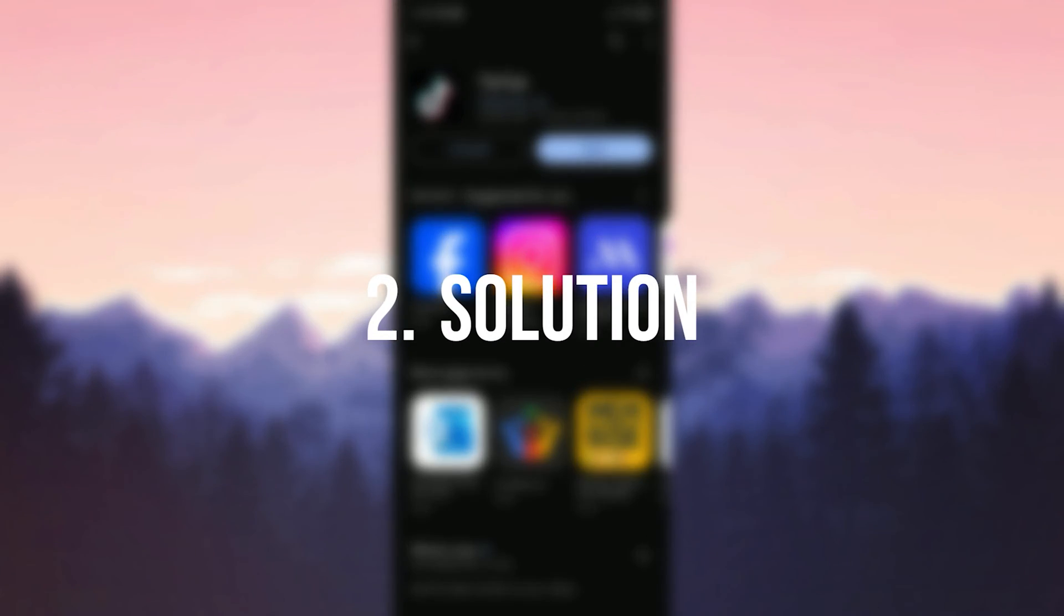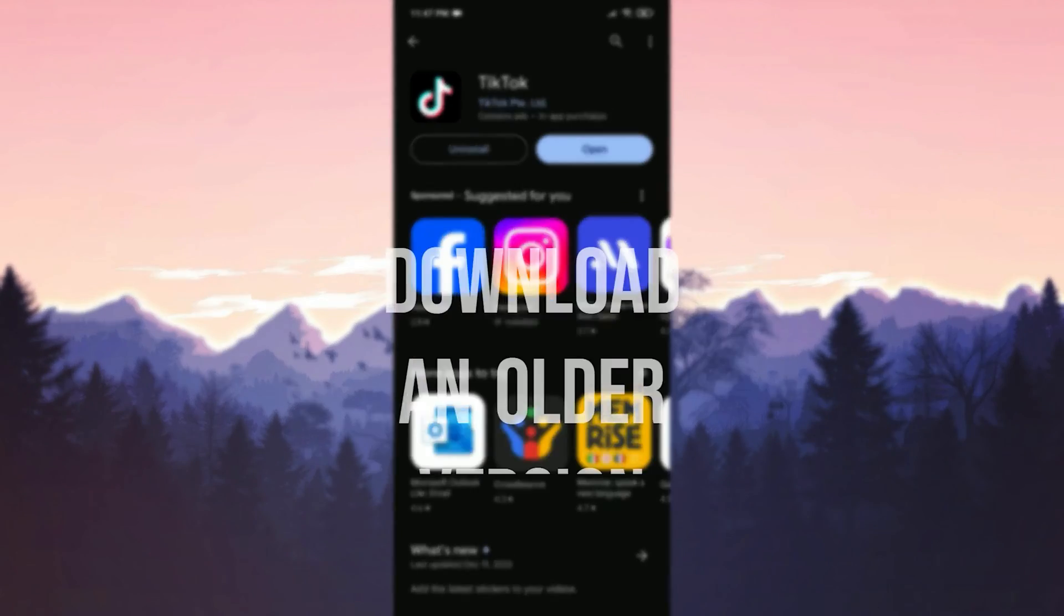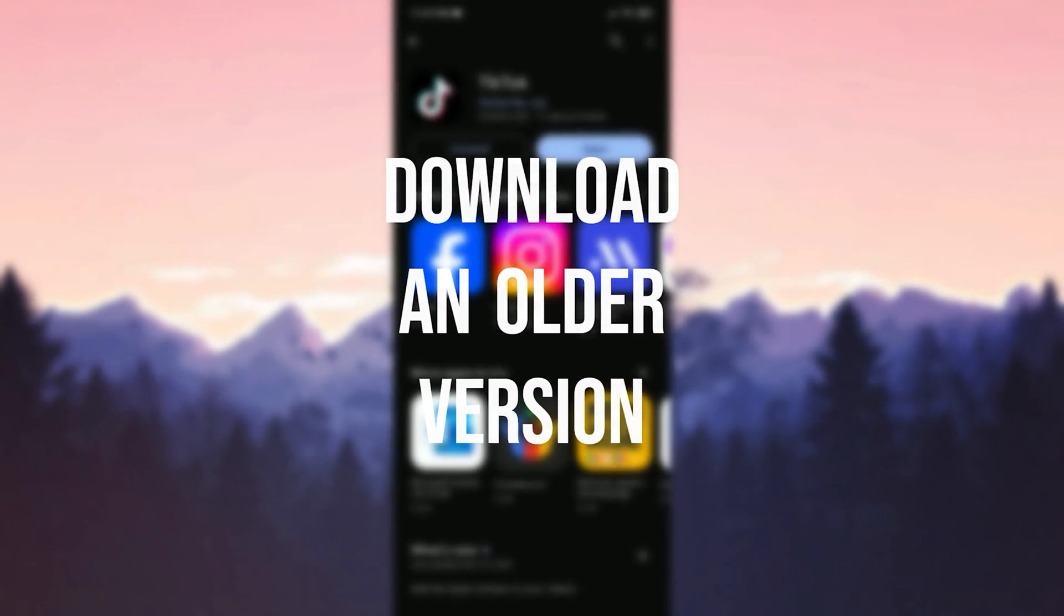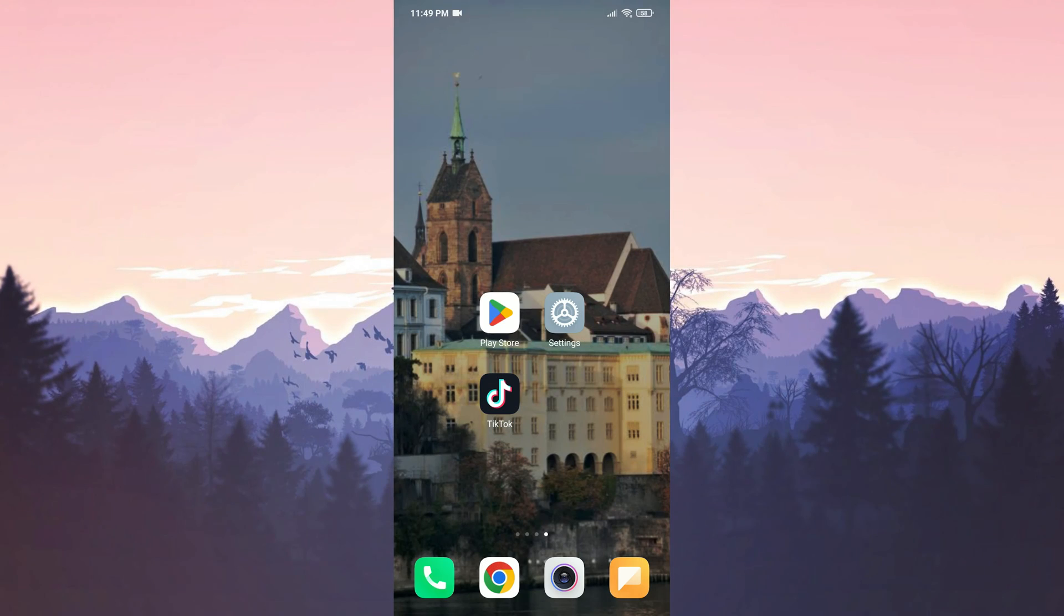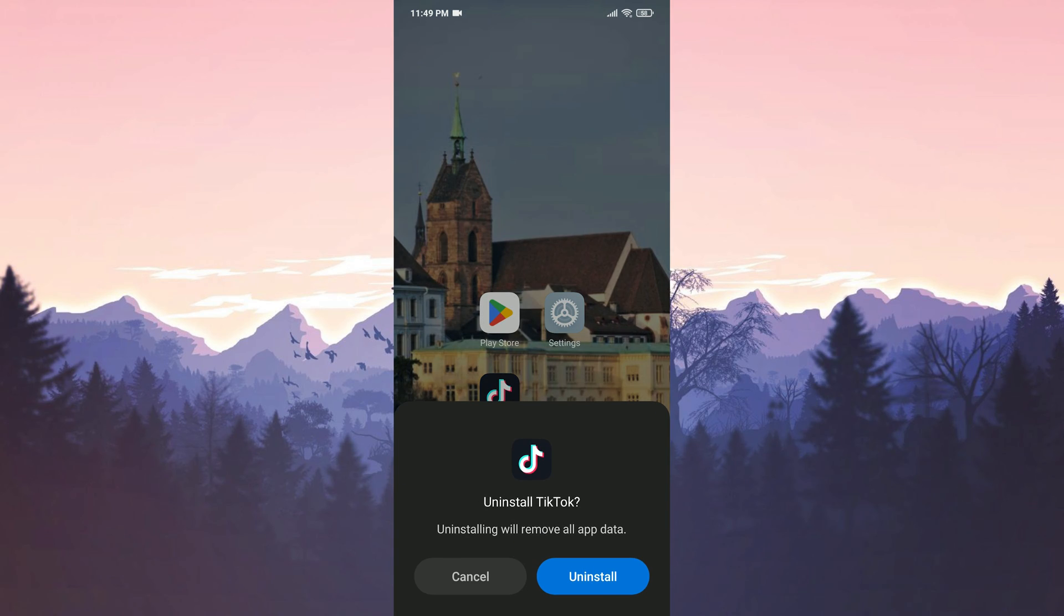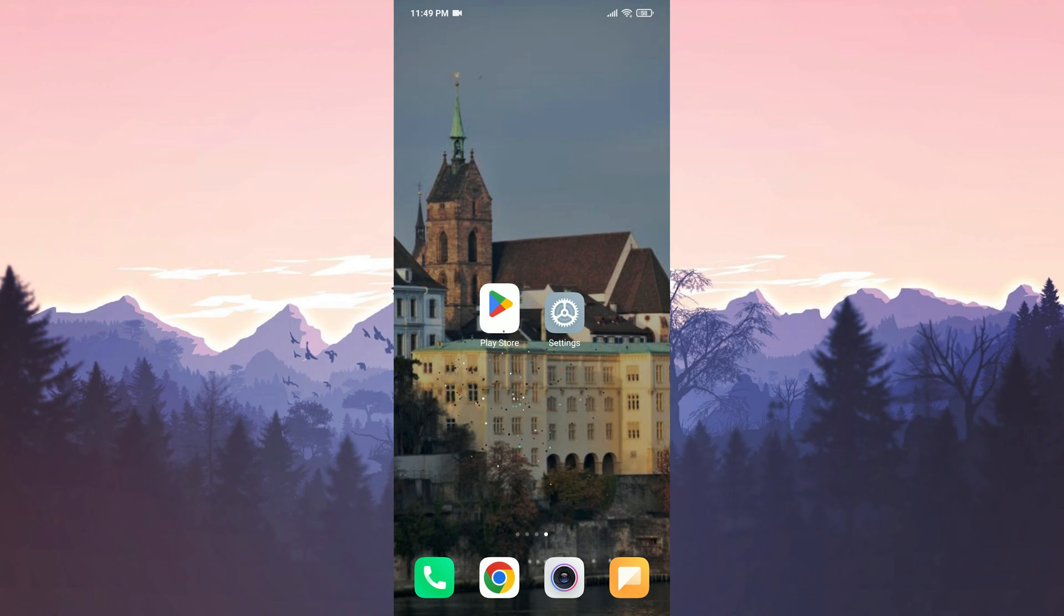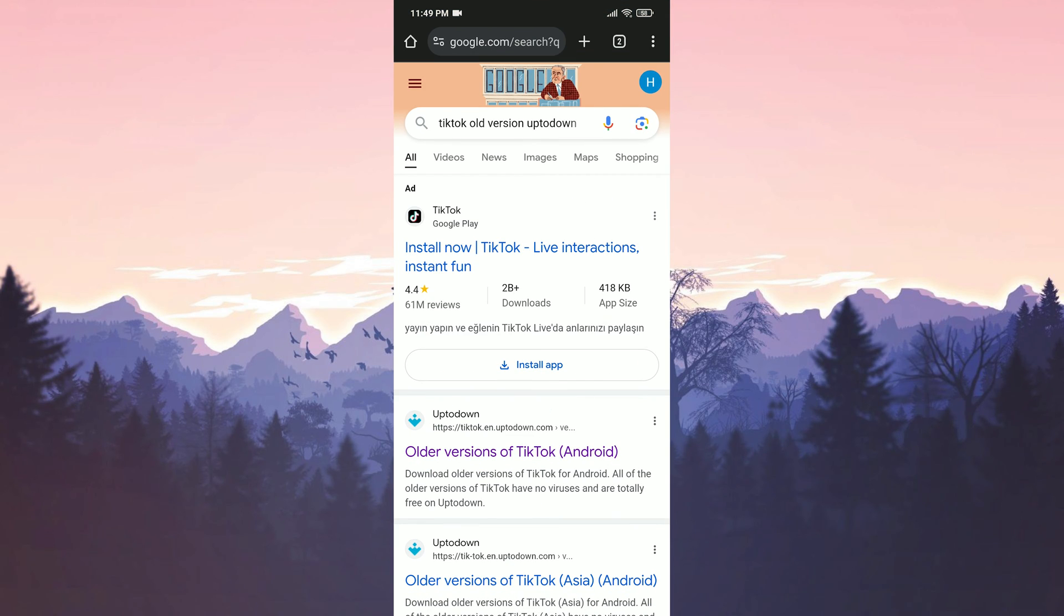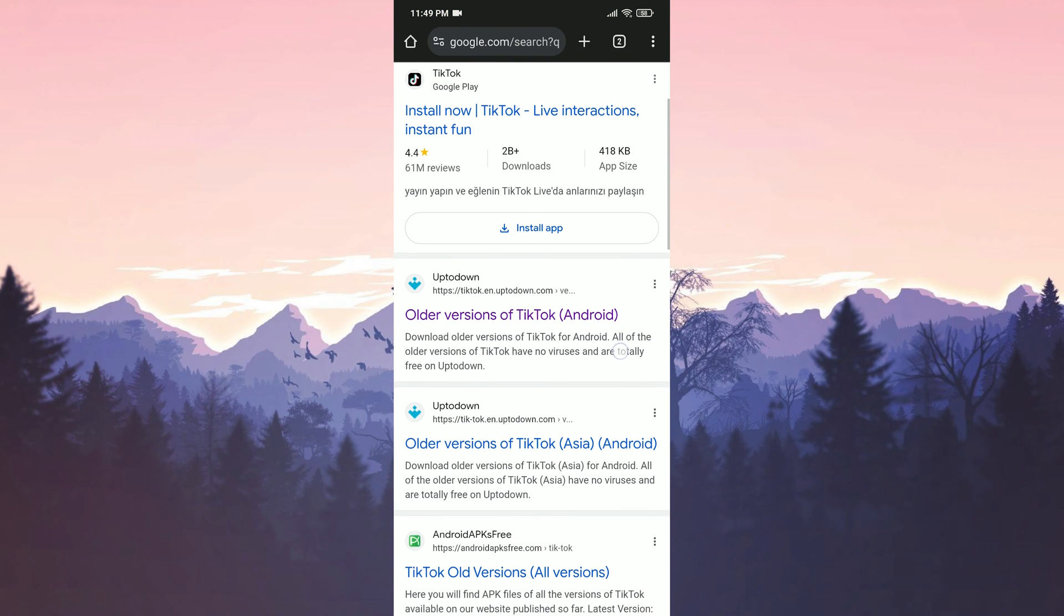The second solution is to download an older version. The problem may be caused by the latest update. If this is the case, downloading the old version will solve the problem. Before downloading the old version, we delete up-to-date TikTok. After doing this, we open our browser and type TikTok old version up-to-down in the search bar.